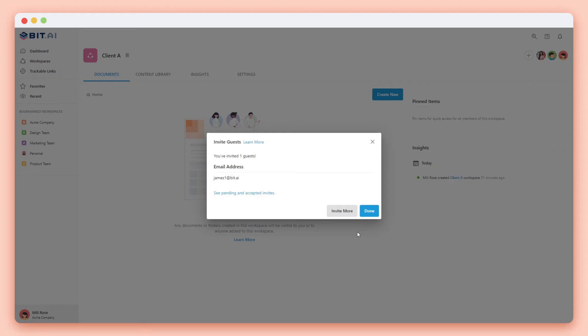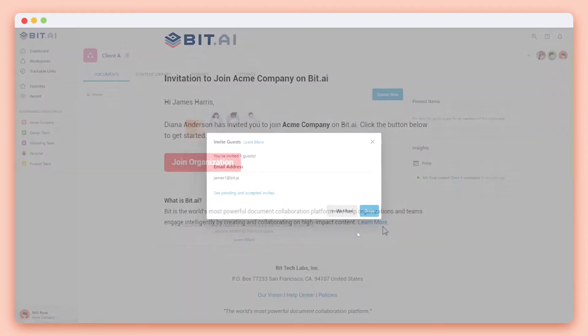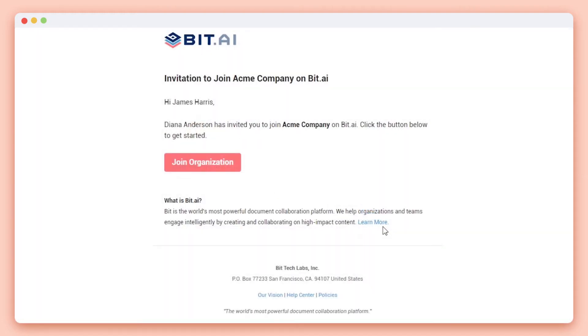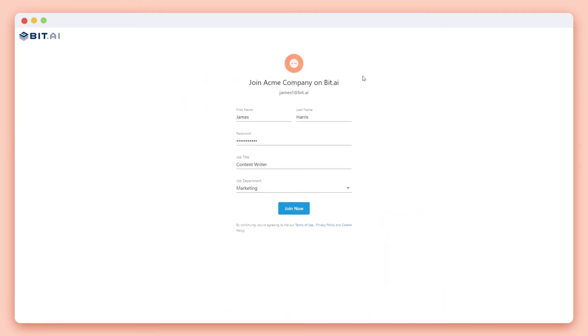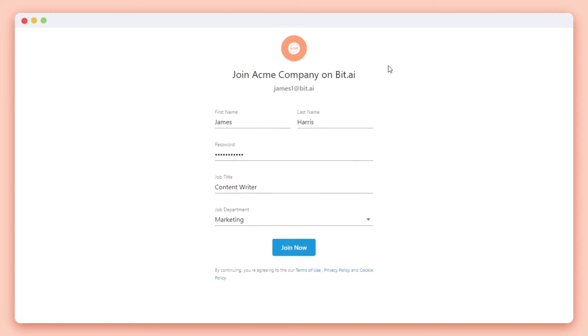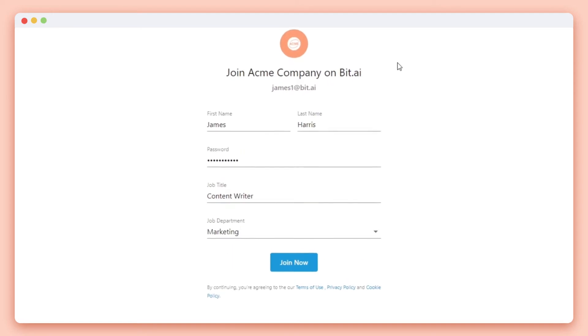After you invited your guests they'll receive an email notification. They'll need to click join organization and they'll be taken to your company's custom login page. There they'll see your company's logo and company's name on top. There they'll need to enter their name, password, and add an optional job title and job department to get started.